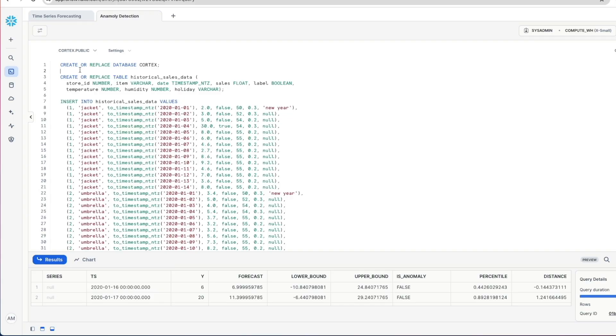Now let's get into the demo itself. We're going to use a sample data set that you can get off the Snowflake documentation website. It contains daily sales of items for different stores along with daily weather data like humidity and temperature as well as whether that particular day was a public holiday or not. So firstly we're going to set up our data for this demo and the first thing we're going to do is create our database and then create this table within our database called historical sales data. In here we're going to insert a bunch of records for our stores.